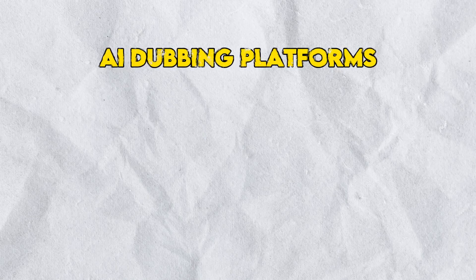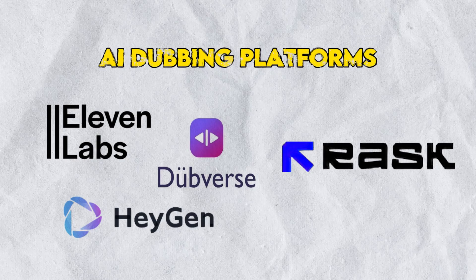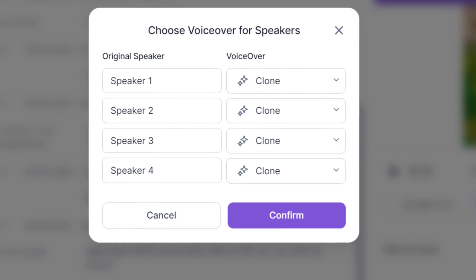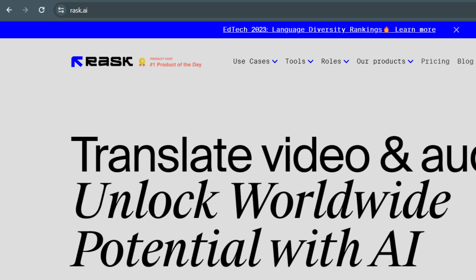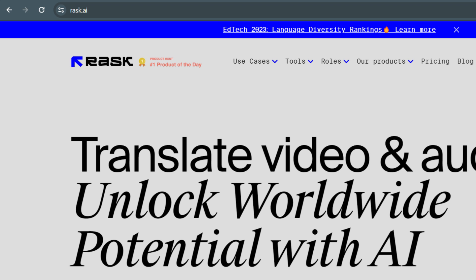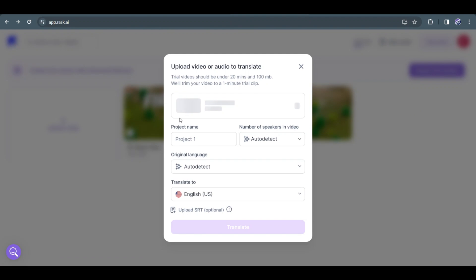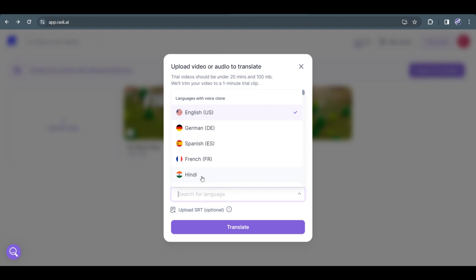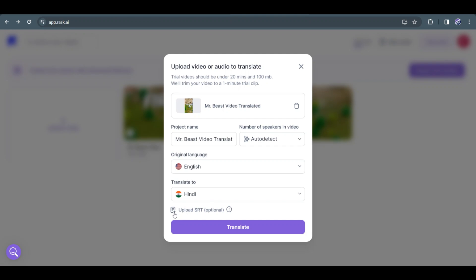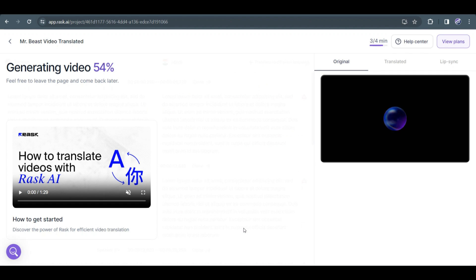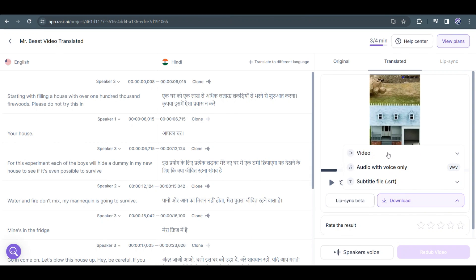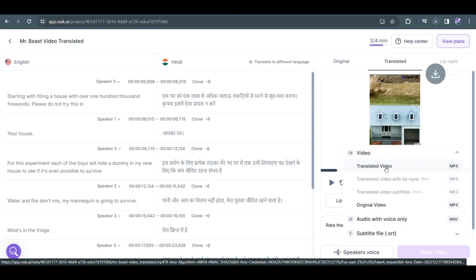While there are several AI dubbing platforms like Eleven Labs, HeyGen, or Dubverse, I've opted for Rask.ai for its superior quality. What sets Rask.ai apart is its voice cloning technology, which ensures the dubbed voice closely matches the original, plus their lip-sync feature is exceptionally well done. They offer a free trial. To get started, head to their website and click Try It Free. Once signed in, upload your exported video, give your project a name, set speakers to Auto-detect, and choose the original and target languages. Click Translate, wait for it to complete, review your video, and once satisfied, hit the download button and select Translated Video.